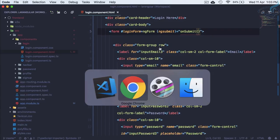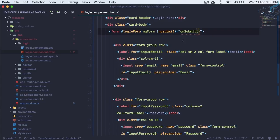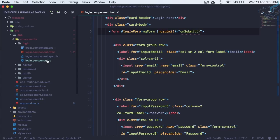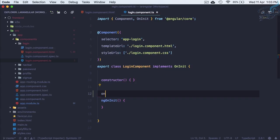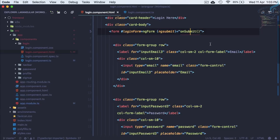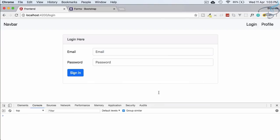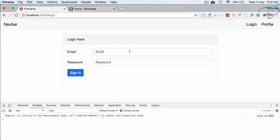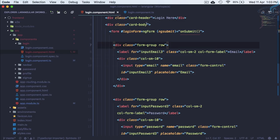There's an error saying onSubmit method doesn't exist, so let's create it in login.component.ts. Now the error is gone. Let's also create a public property 'form' as an object with email set to null and password set to null initially.